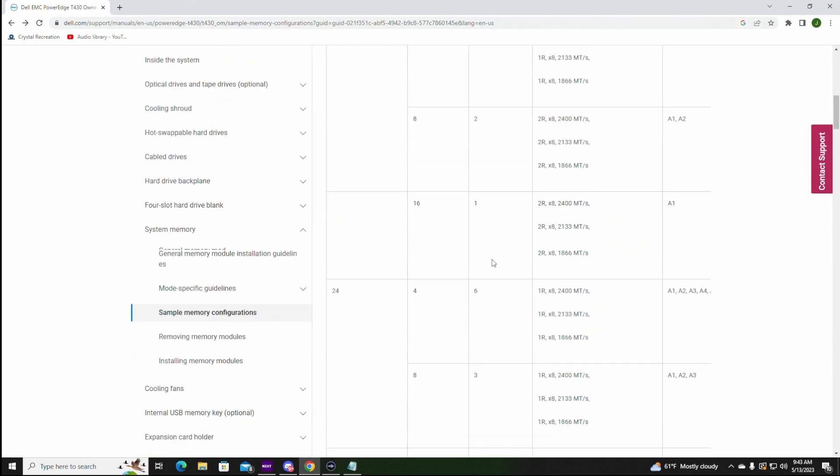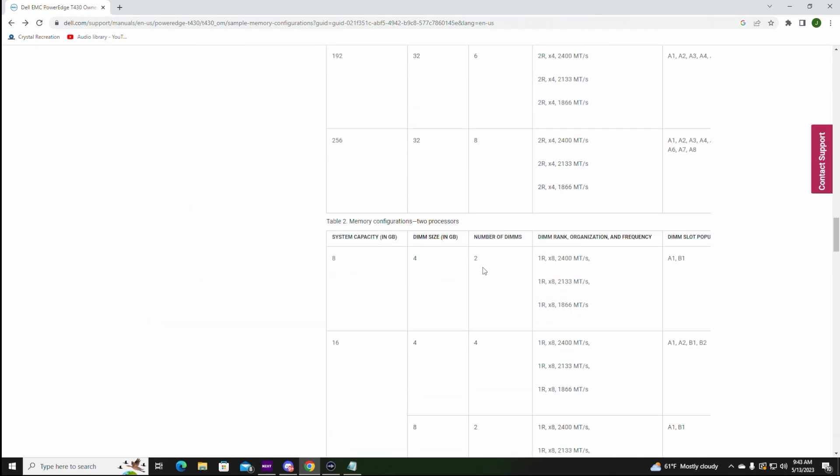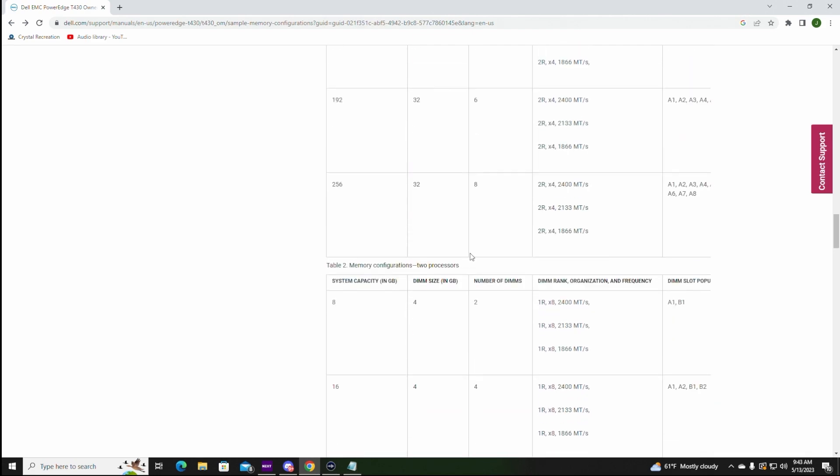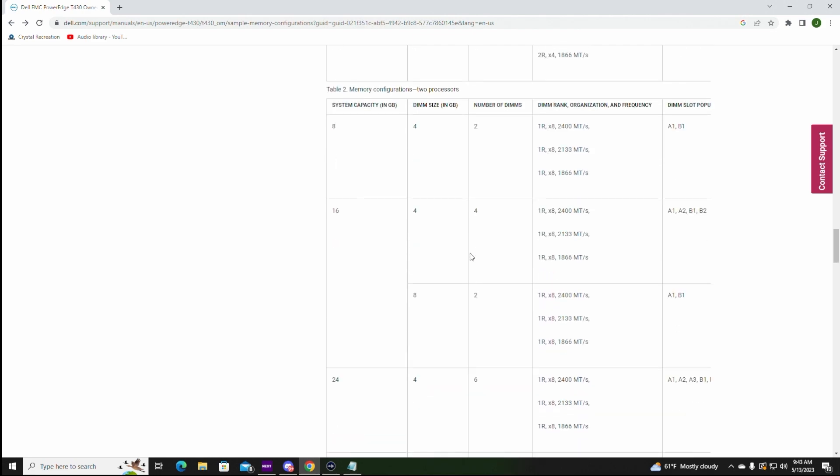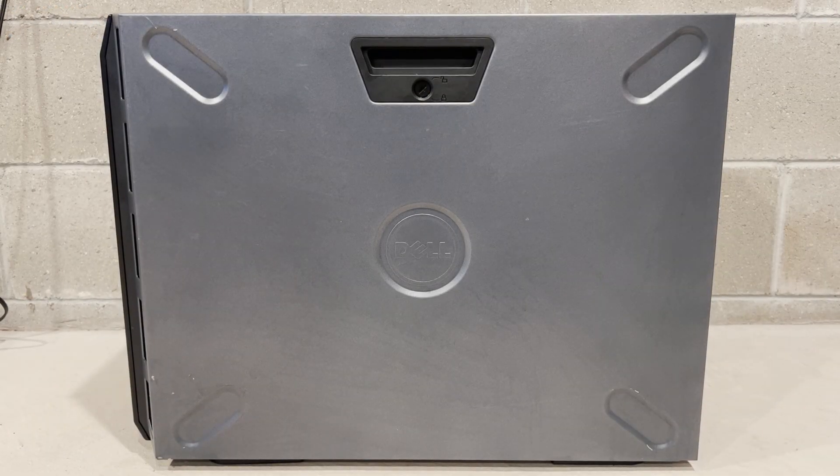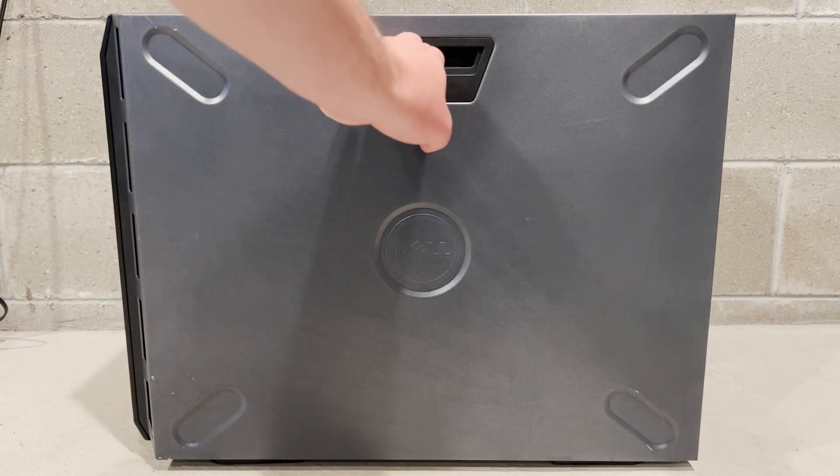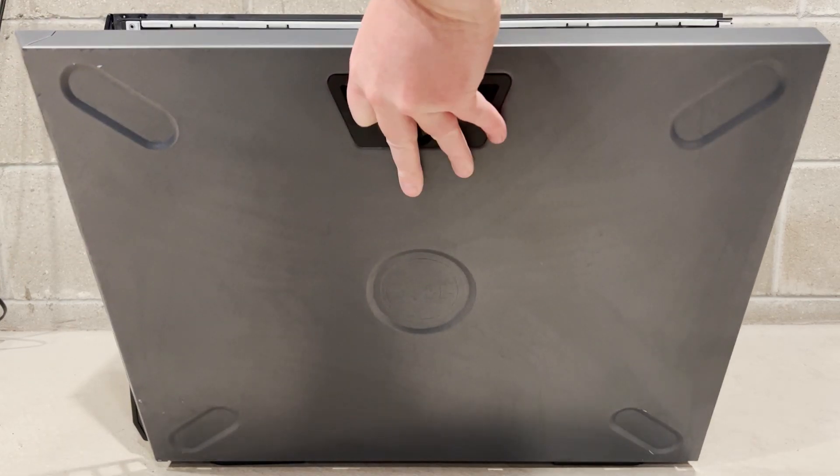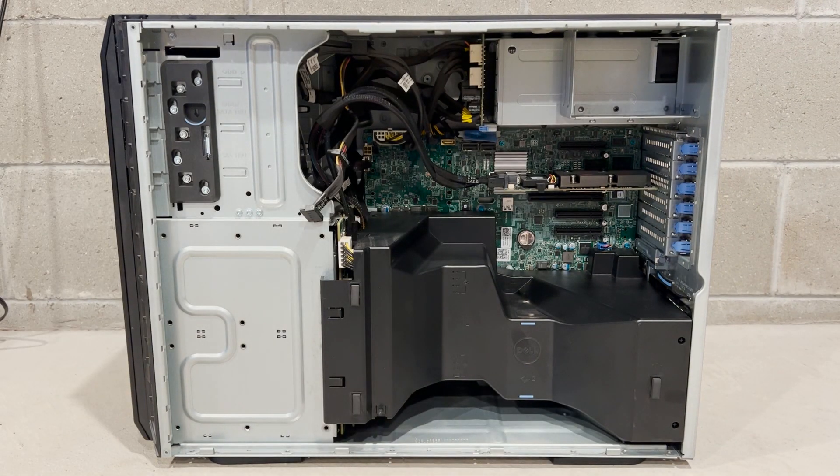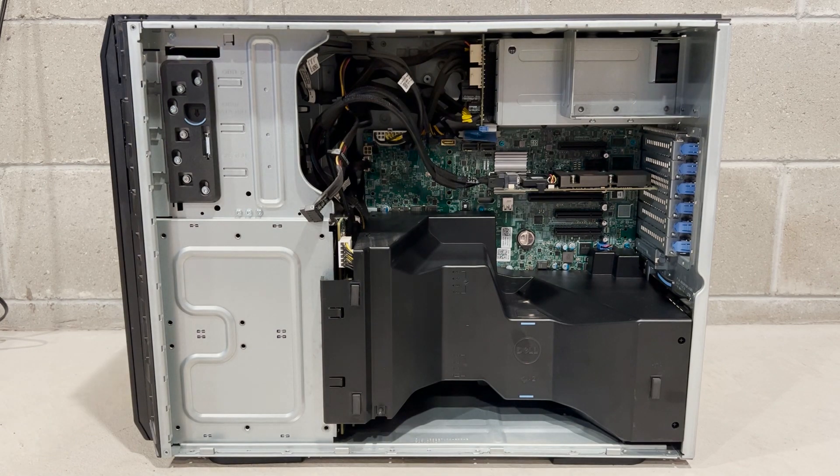The sample configurations are shown for single processor and dual processor configurations. There are also different speed modules depending on the max frequency supported by your processors. Generally, the V3 processors support 2133 megahertz modules and the V4 processors support 2400 megahertz modules.